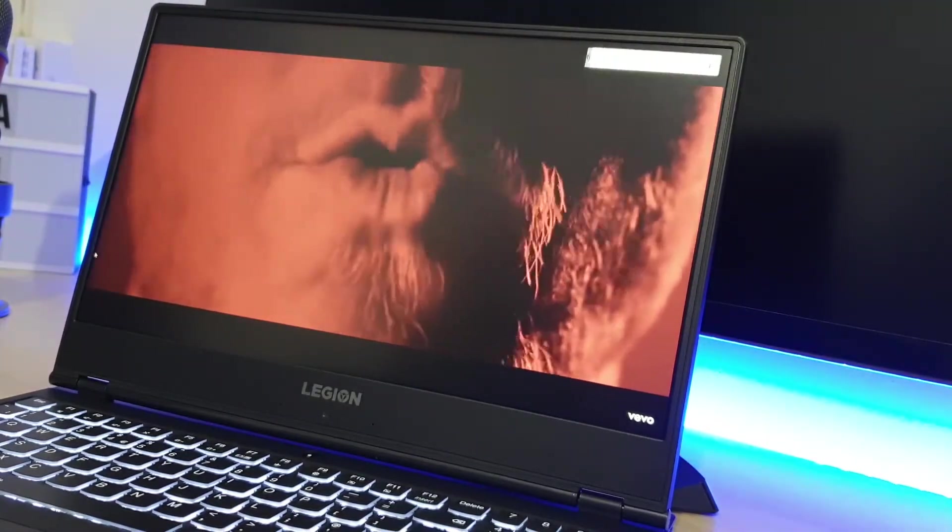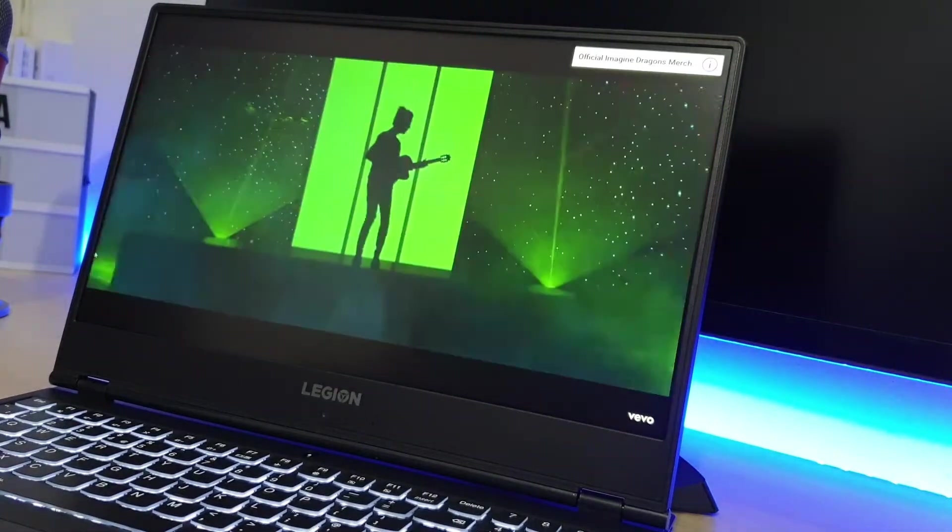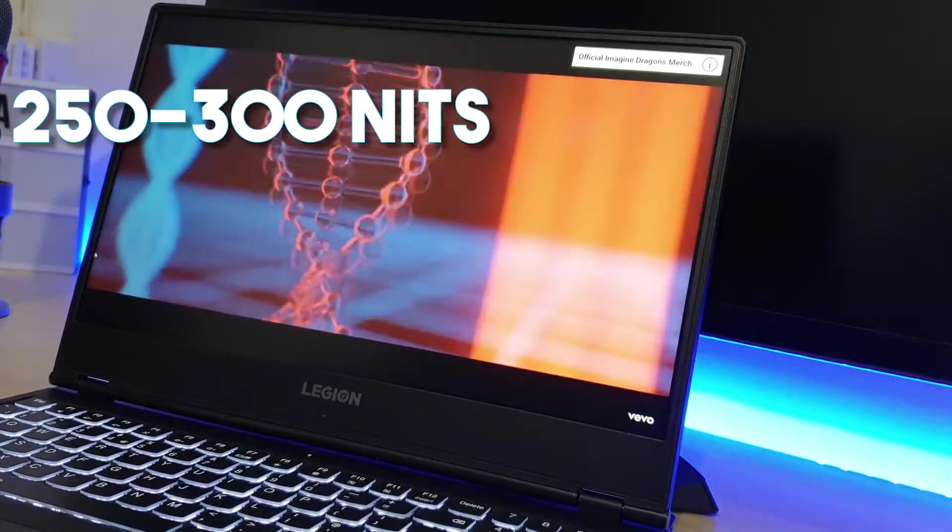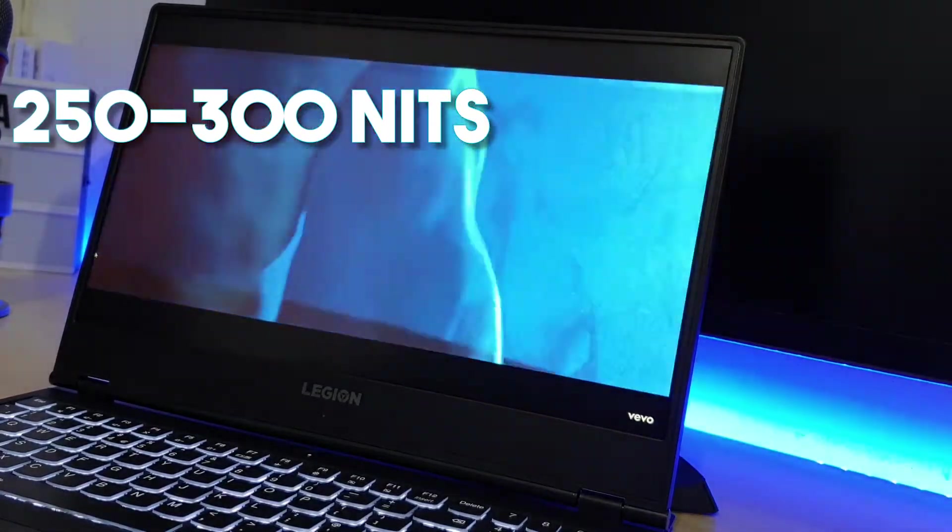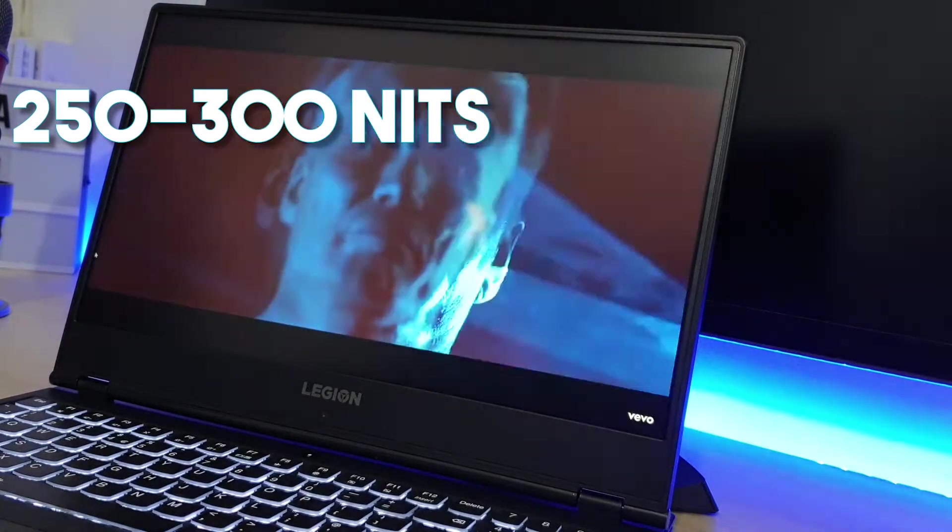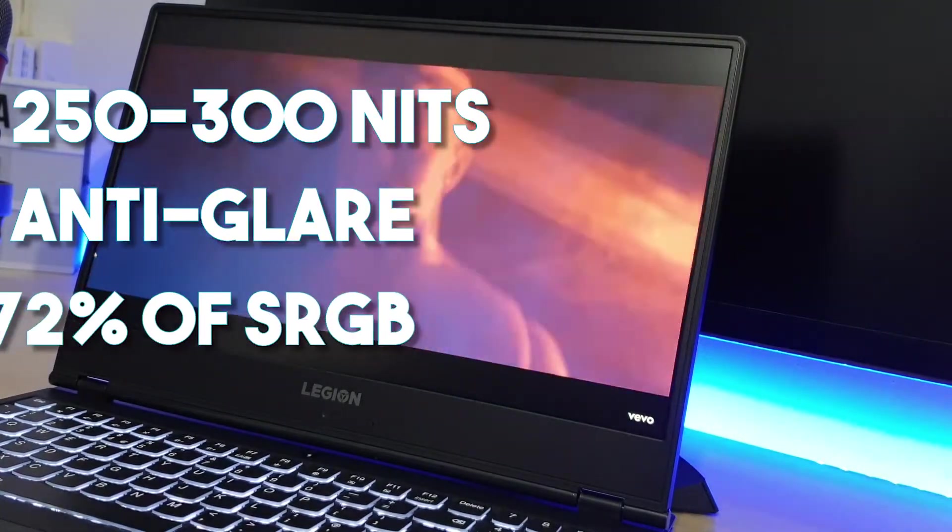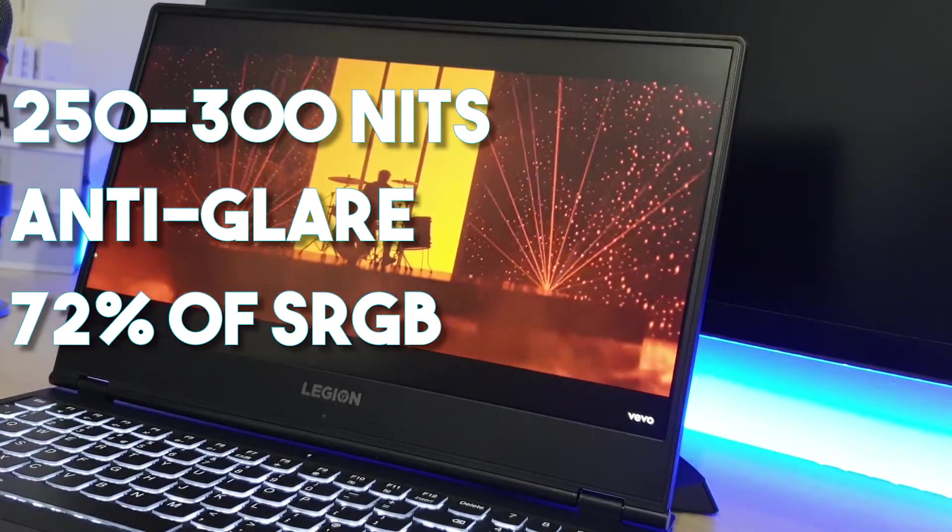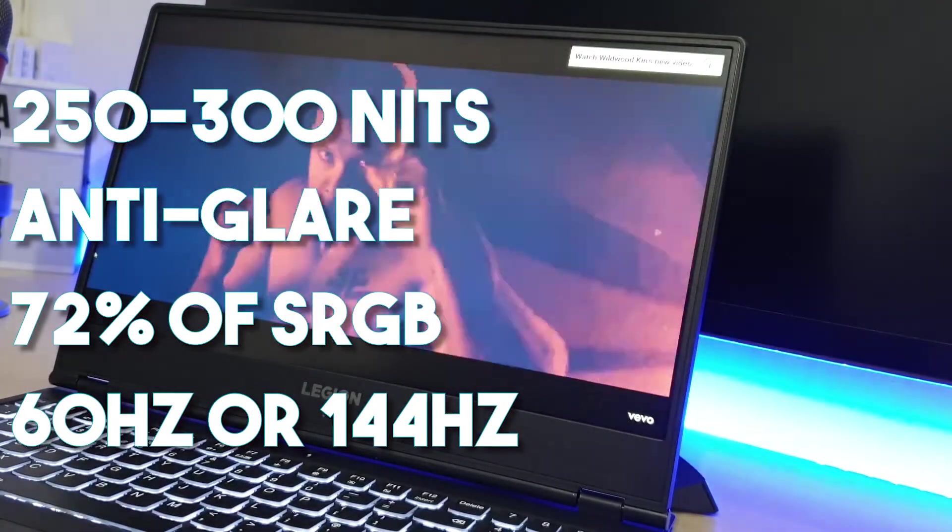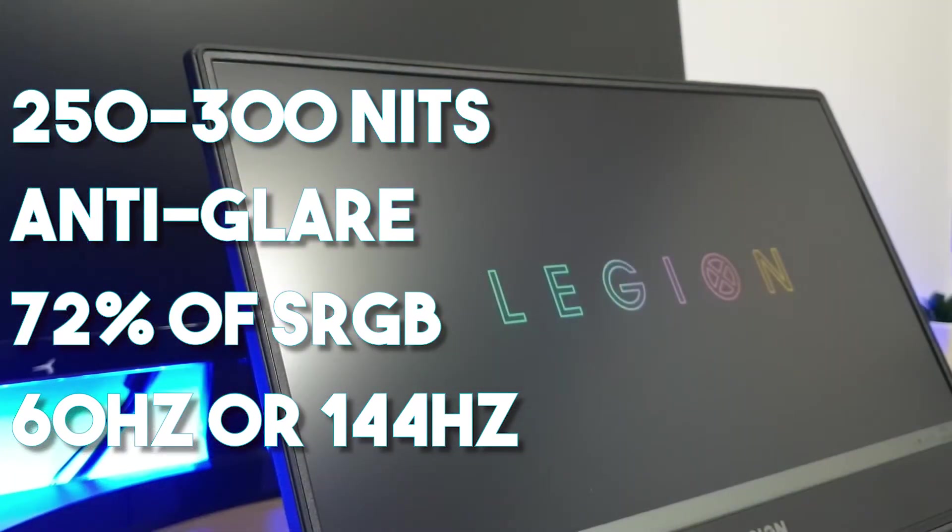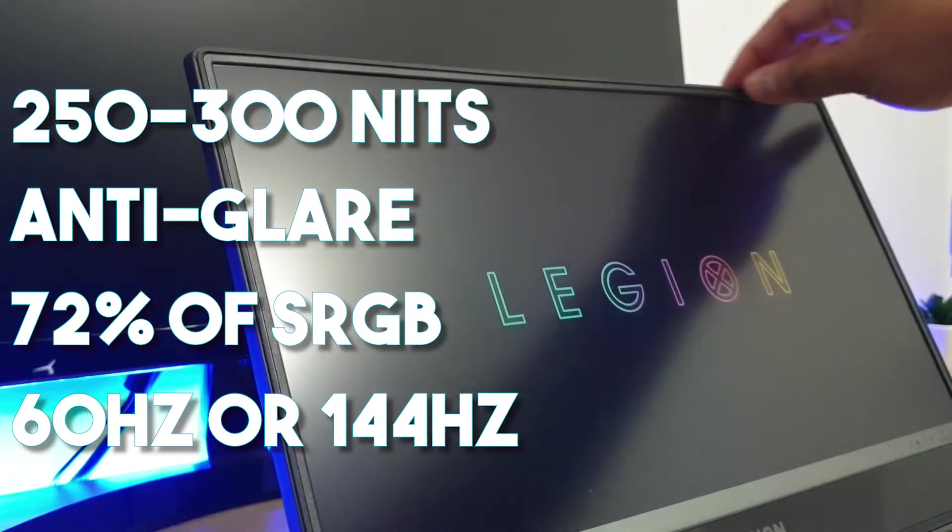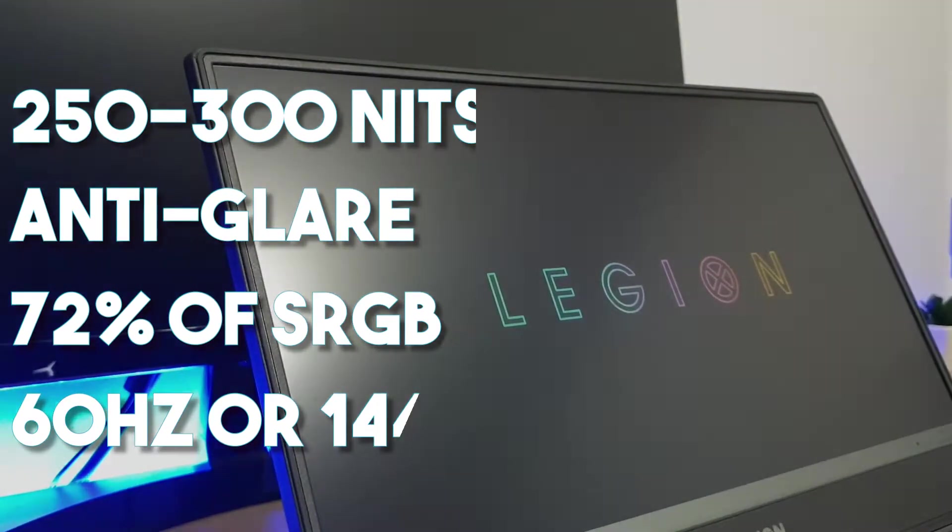The 15.6 inches 1080p IPS panel is easy on the eyes and is fairly bright at up to 250-300 nits. The colors look vibrant and sharp on this anti-glare, non-touch panel which supports 72% of the sRGB color space. This particular model has a refresh rate of 60Hz, while there are other versions with panels that can go up to 144. We would recommend that you grab the 144Hz panel for a better gaming experience.